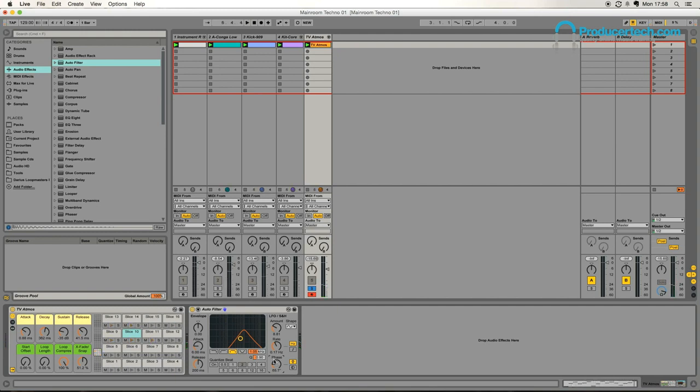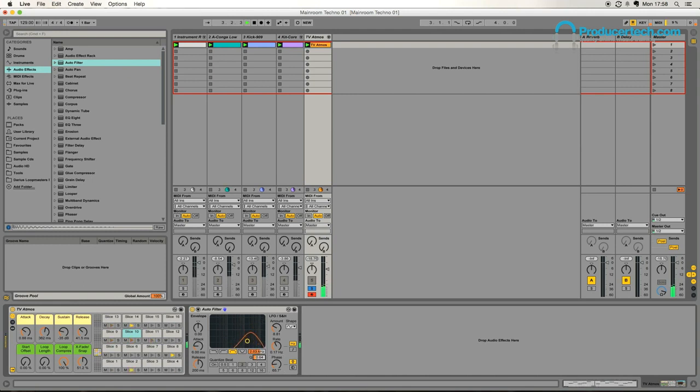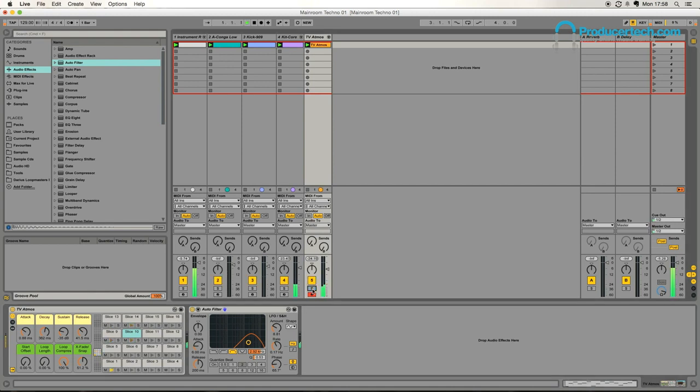That sounds nice, it kind of sounds like there's two versions of it sort of following one another left to right, which sounds pretty cool. Just have a little play around with the frequencies so it sits in the groove right.